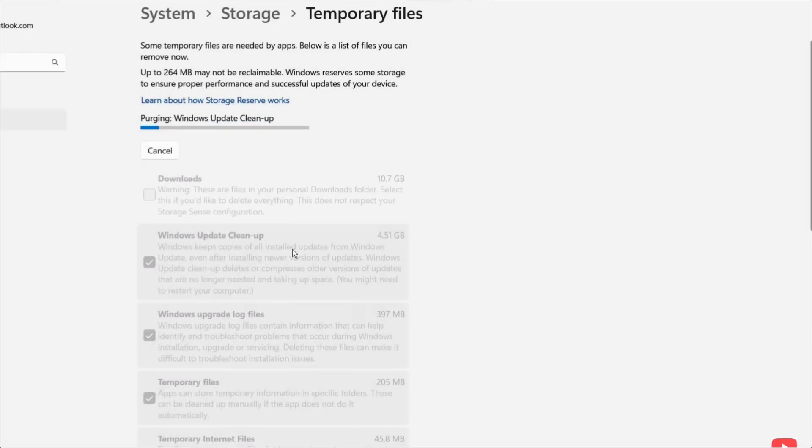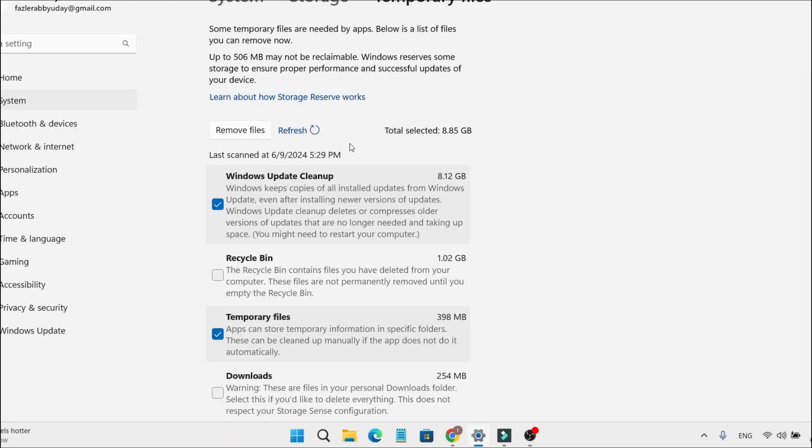It will then start deleting all these files. This way you can boost your PC performance by removing the Windows older update files. If you found this video helpful, please subscribe to this channel. Thank you for watching.